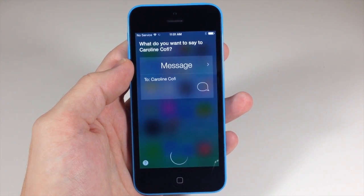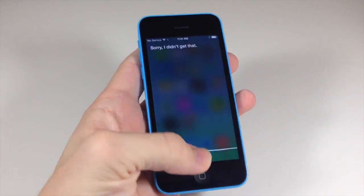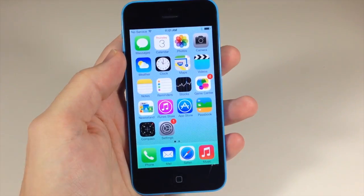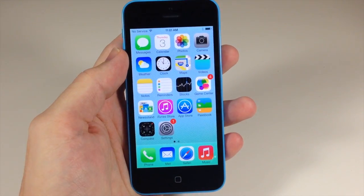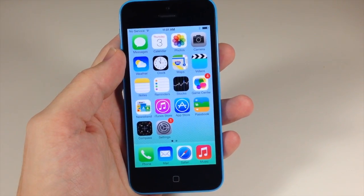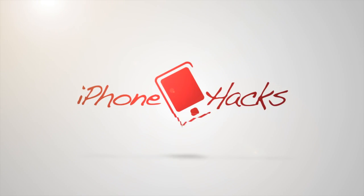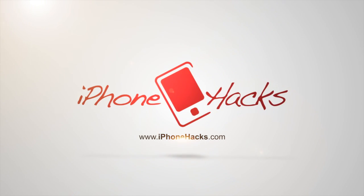If you enjoyed this video, please hit that like button. If you want to see more of my videos, go ahead and subscribe. Alright guys, until next time, this is Cody with iPhoneHacks.com. I'll see you next time.